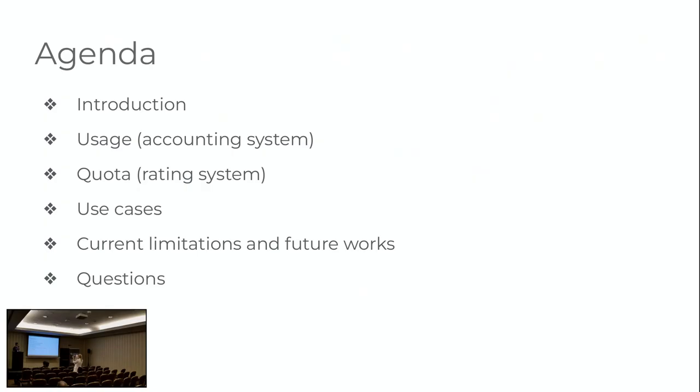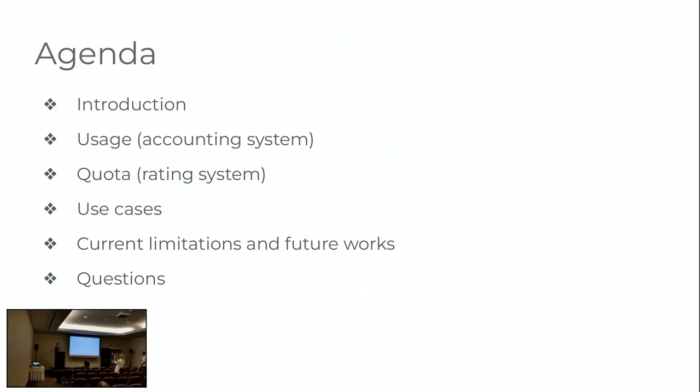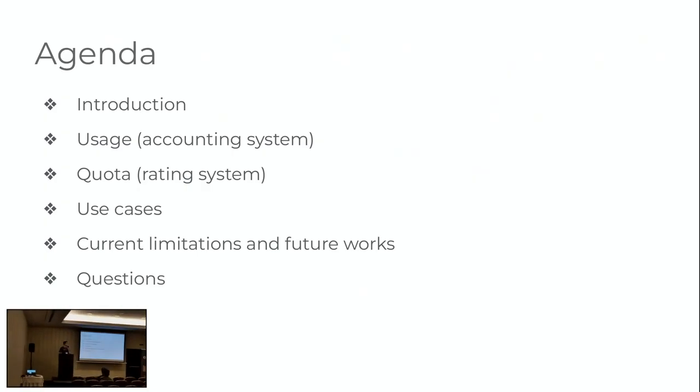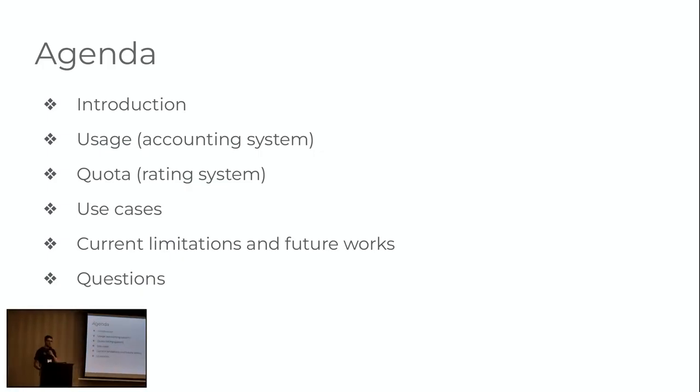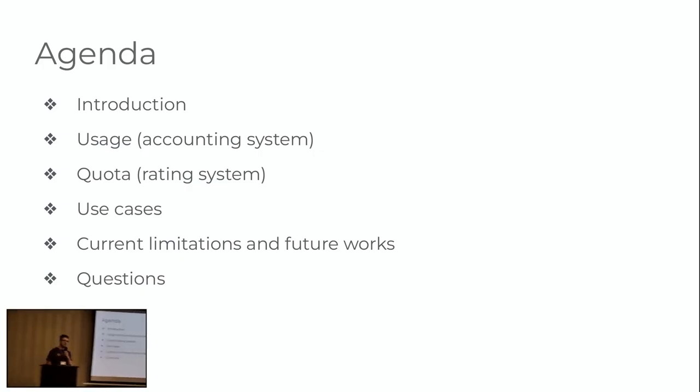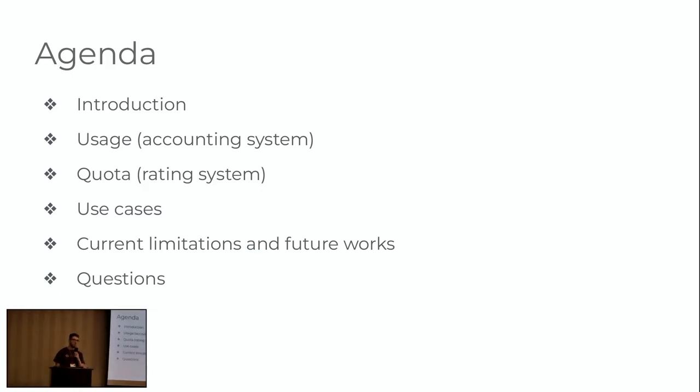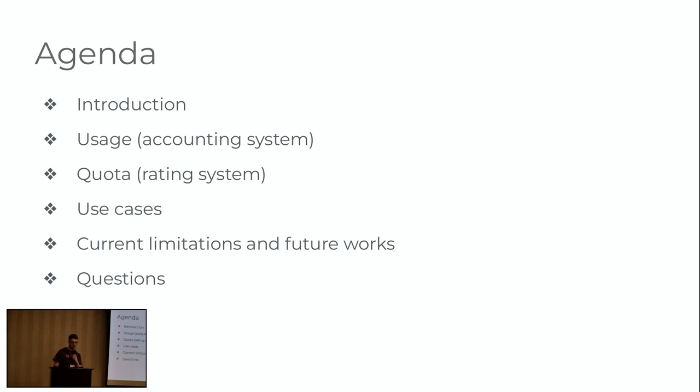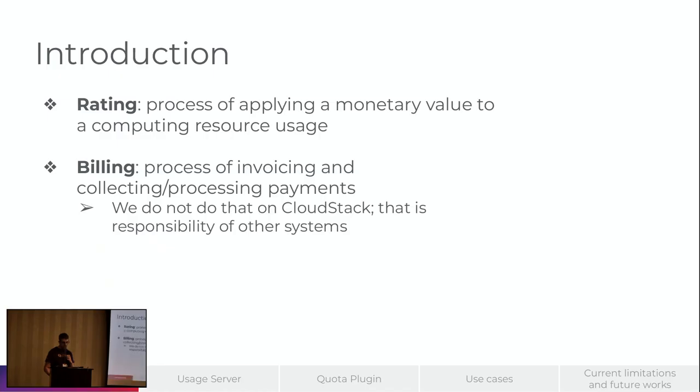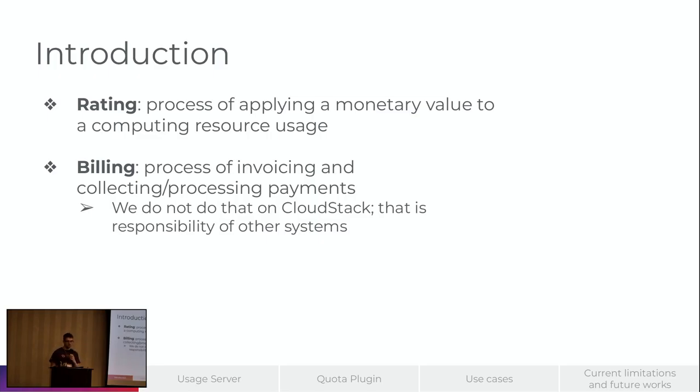Well, thank you. In this session we will be seeing two systems of Apache CloudStack. One called the Usage that does the account system and Quota that is the rating system. We will also check some use cases and at the end of the presentation I will take your questions. So first of all, the title of the presentation is about rating. So rating is the process of applying a monetary value to a computing resource user.